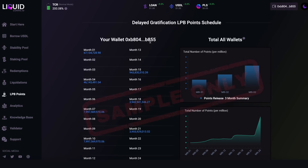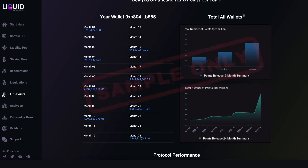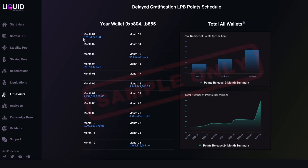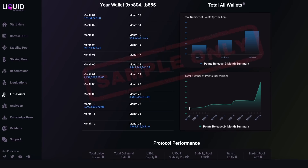After that we have the Longer Pays Better bonus points tab. If you took part in the sacrifice phase, you could choose to lock up your points from one month all the way to 24 months. We can see examples: 67 million points locked for month one, 46 million for month four, 7 million for month seven. On the right-hand side we can see total wallets and a three-month summary of how many points are being released each month, plus a line graph showing the points release over the full 24-month period.